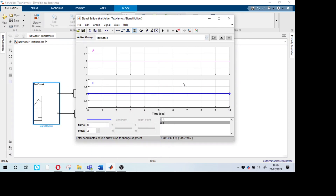We have created separate test cases, but we can also run all four test cases in a single test case file.